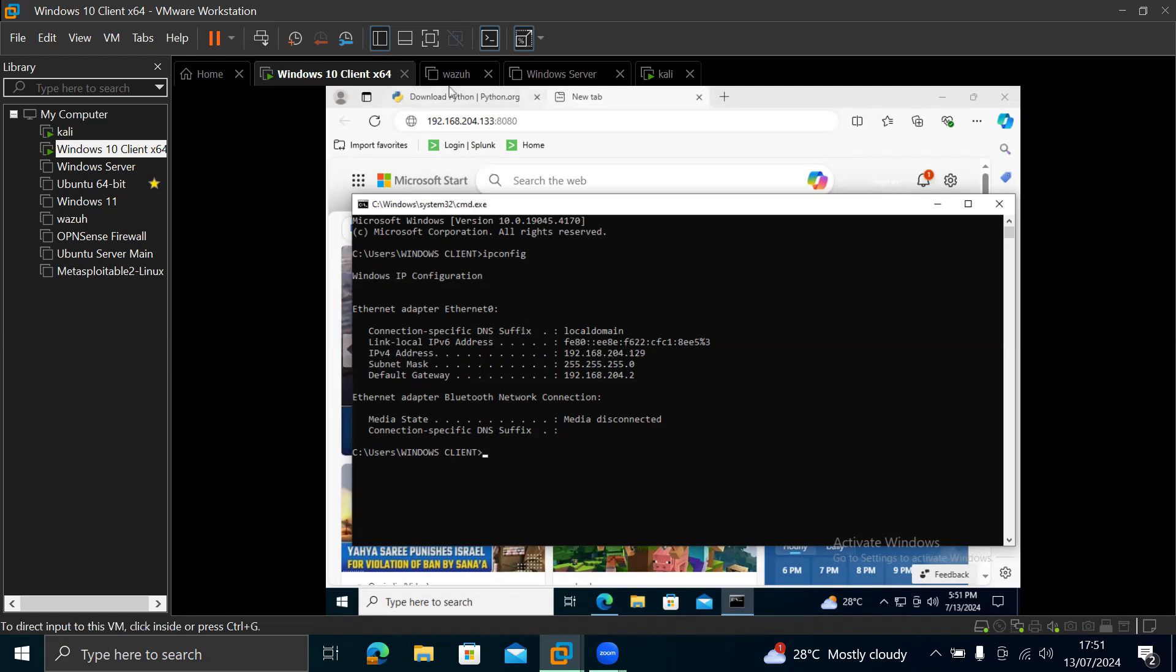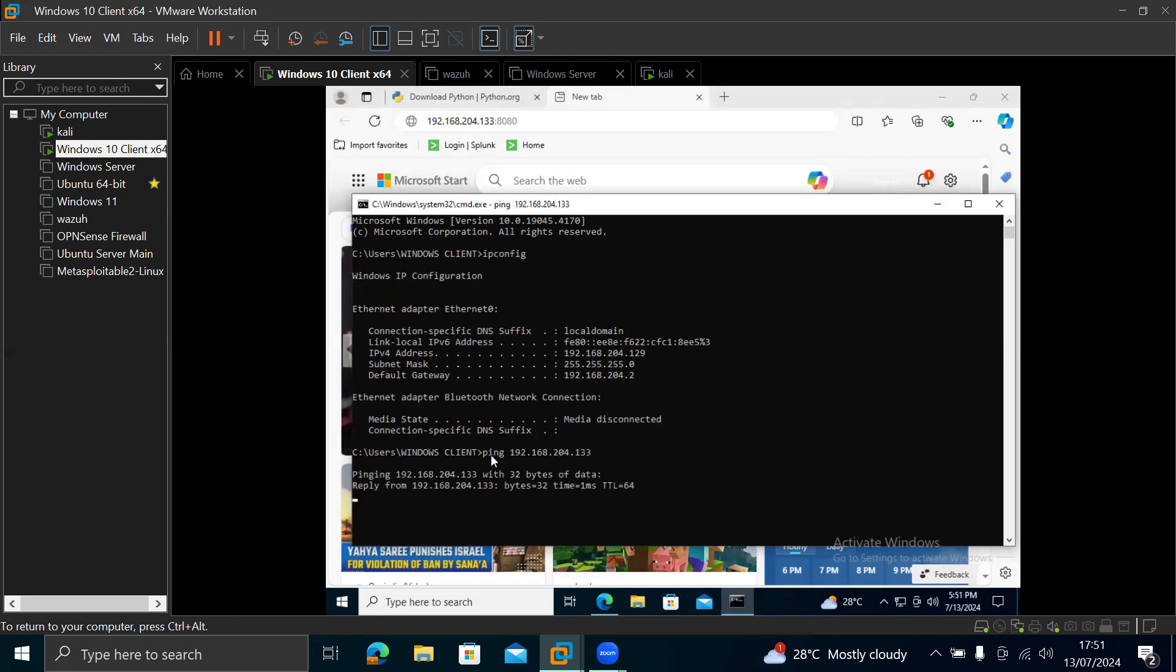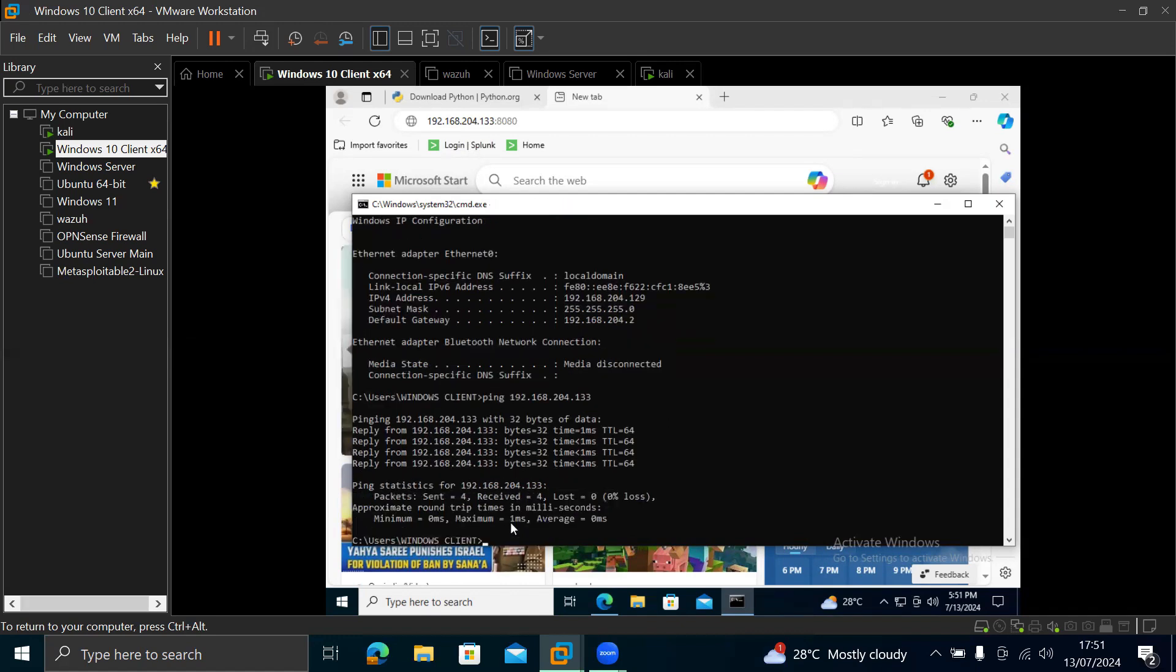So once you've made sure that it's on the same subnet, that this is reachable, or you can always just do ping to see if it's reachable. Ping, then we are putting the IP of our Kali here, 204.133. Once you hit enter, once you're seeing reply from this, you are getting replies. So it's fine.